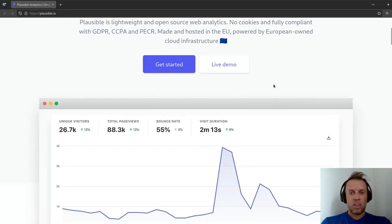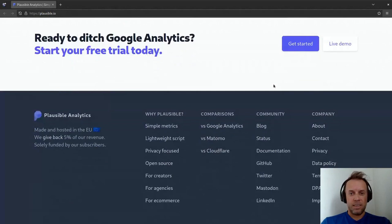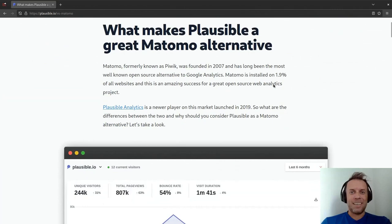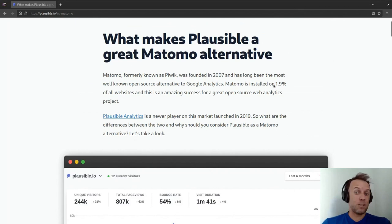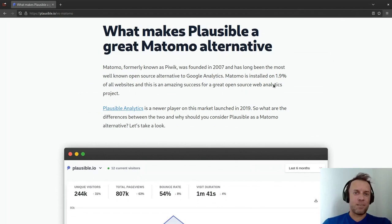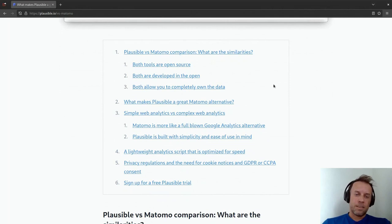Let's have a look at the differences from Matomo. With Matomo, we're more similar than we are with Google Analytics, which we pretty much have nothing in common with. This is a post I wrote a couple of years ago. I can see Matomo was founded in 2007, way earlier than us, and it's installed on 1.9% of all websites currently. We're just starting to show on those lists — we're at 0.1% at this stage. So one of the big differences is that we're tiny currently.